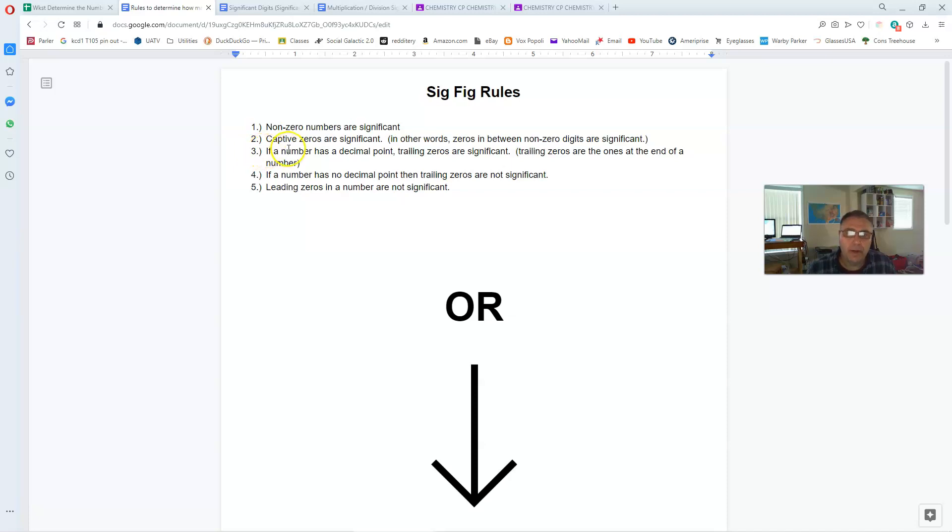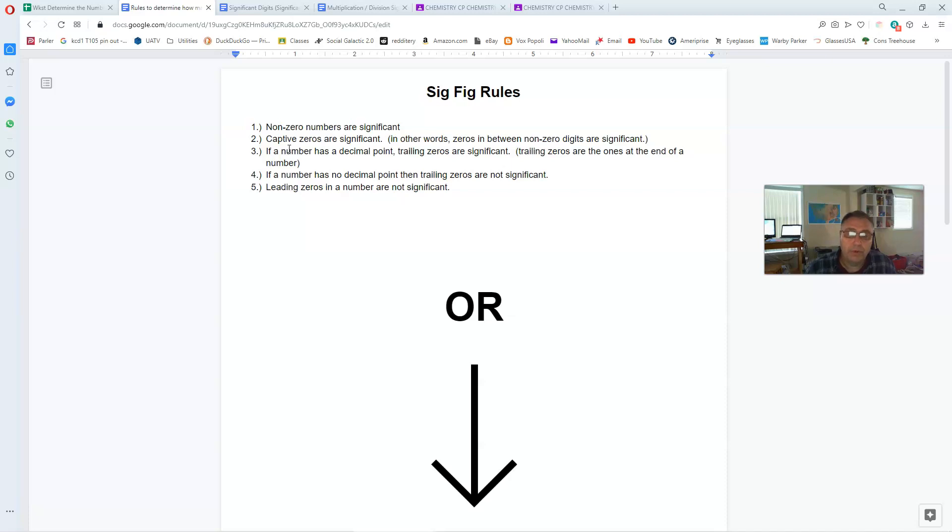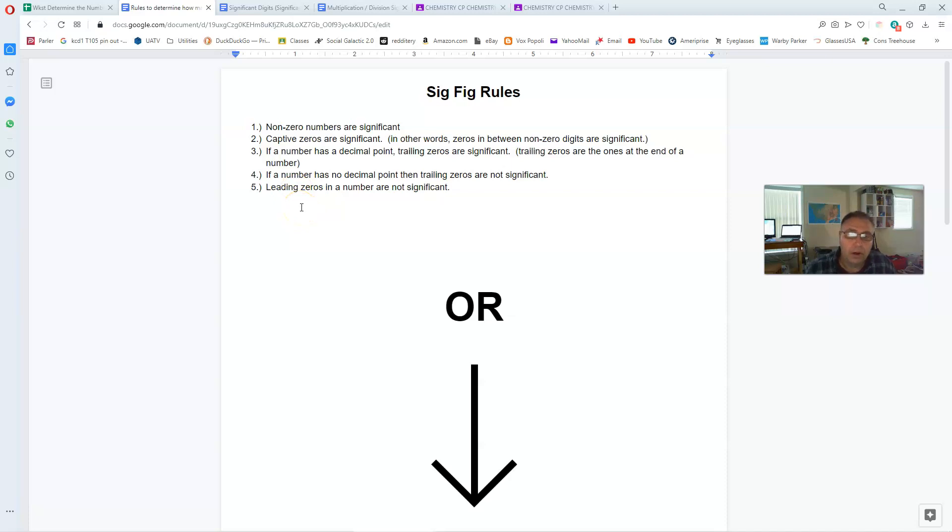Number three now we have to be careful here. This is conditional. If a number has a decimal point, then the zeros at the end of the number are significant. He calls them trailing zeros. They are the ones at the end of the number. If a number has no decimal point, then trailing zeros are not significant. And number five, leading zeros in a number are not significant.